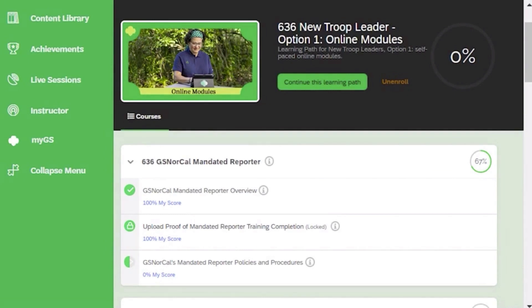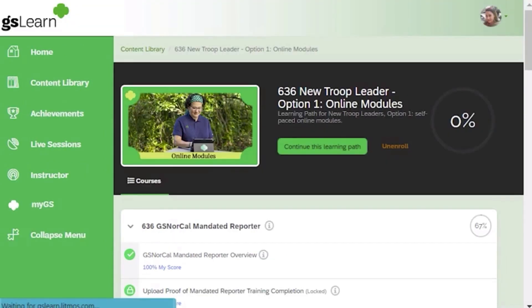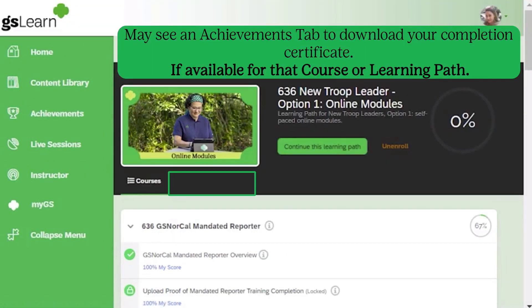At the top of the learning path or course, you will see an achievements tab where you can download your learning path or course completion certificate, if available.